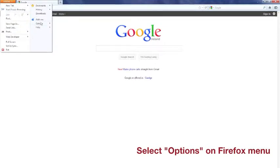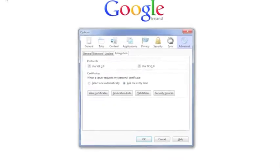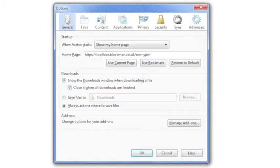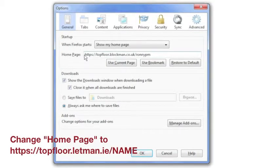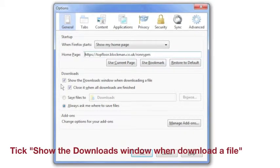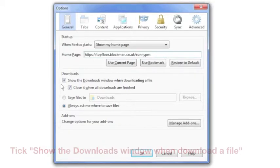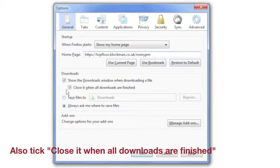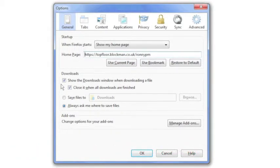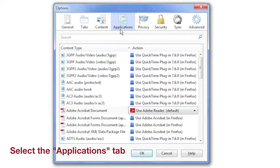Select Options from the Firefox menu. On the General or Main tab, enter the URL as your home page. As a download option, you can save files to Downloads or be asked every time. Now move to Applications.